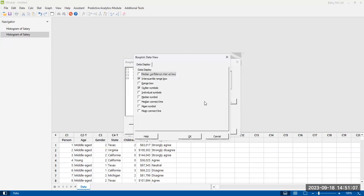Under data view, you choose what to include: median confidence interval box, interquartile range box — that's standard — and outlier symbols, which is also somewhat standard. I'm also going to add the mean symbol so you can visually compare the position of the mean relative to the median. In Excel, the mean symbol is always included, and it can be useful for determining — not just from the whiskers, but from the mean location relative to the median — whether your data set might possibly be skewed.